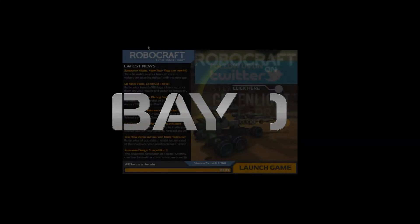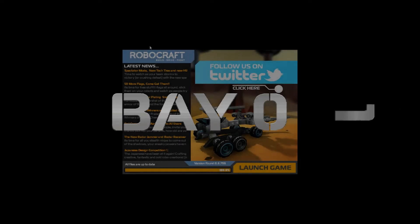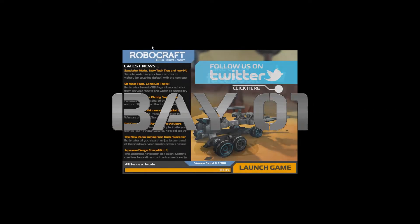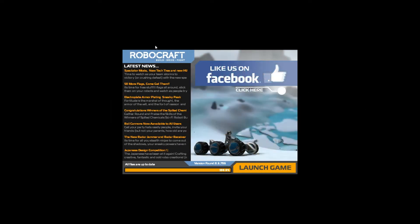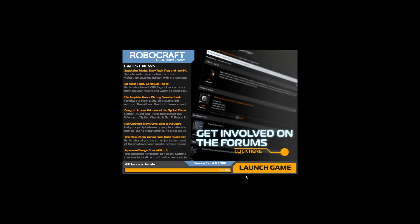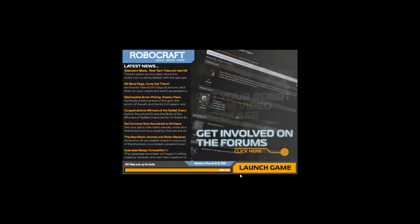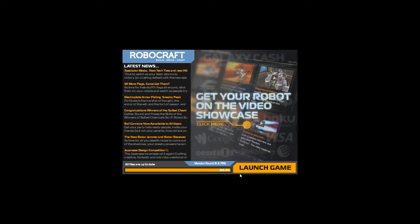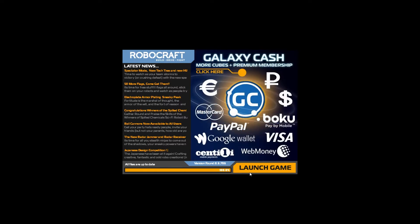Welcome back to part two of the 0.6.706 patch update. In this one we're actually going to go through the tech tree in a little bit more detail using my Bay One account. So let's get logged in here.